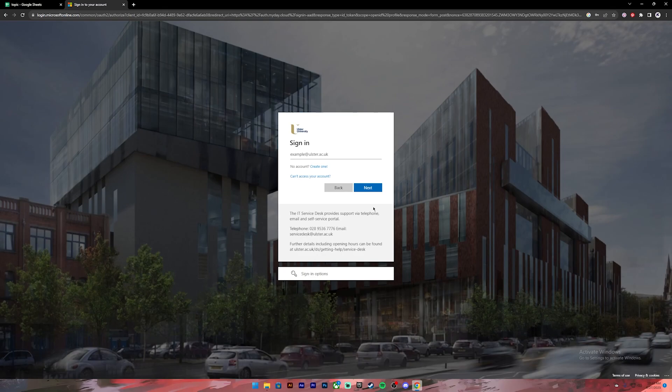Once you have entered your password, click on the sign in button and you will be logged into your Ulster Student Portal. That's it for this video.